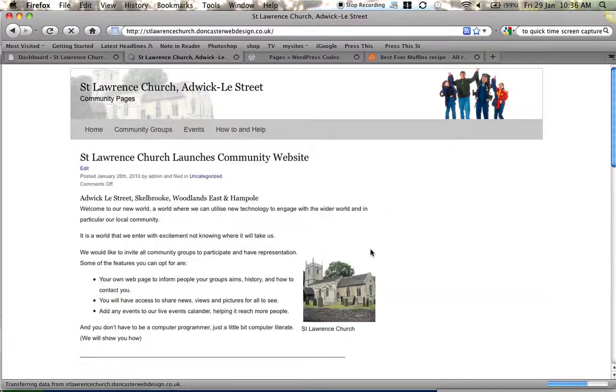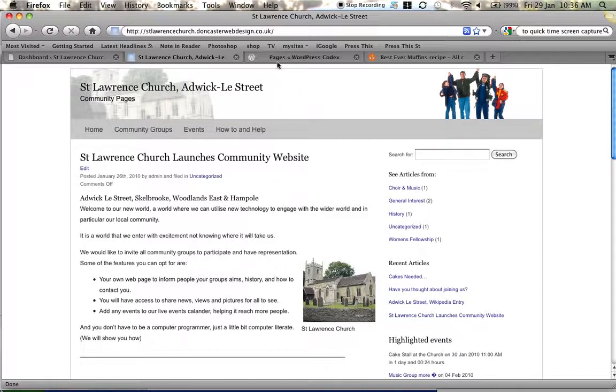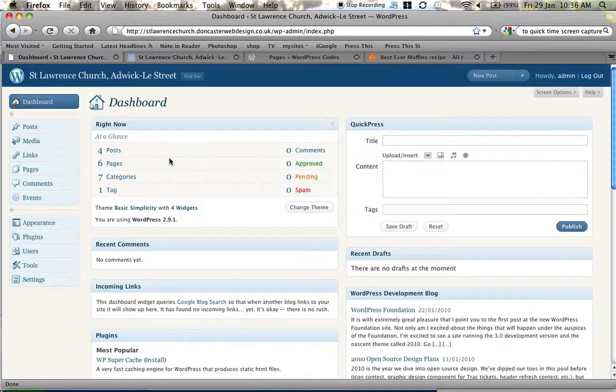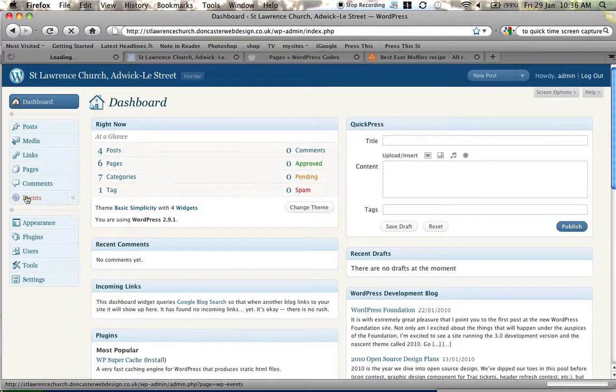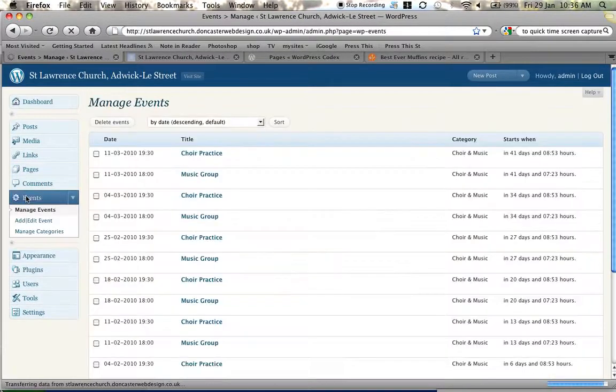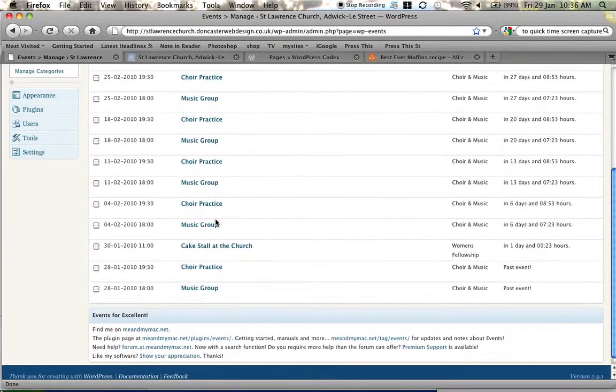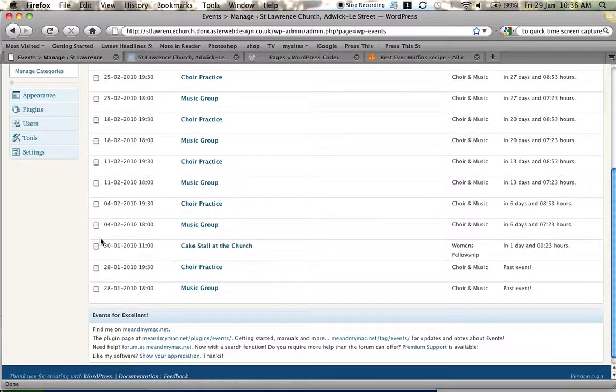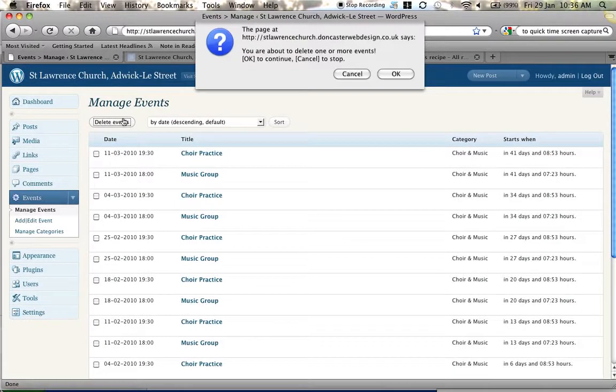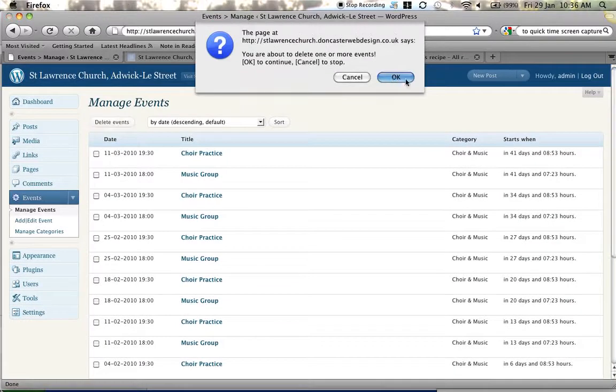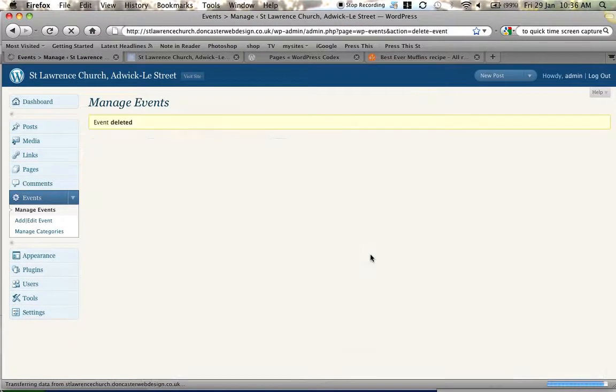So we're going to flip into the back side of the system. And this is an event. So we're going to have a look at events. And these are all the events that we've got going on. Now if you can see we've got the cake stall event there. I'm actually going to delete that event and rewrite it for you so you can see how we did it.